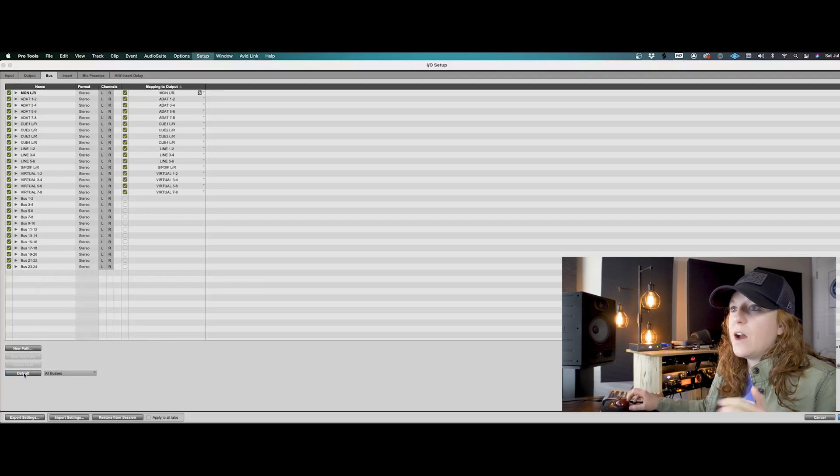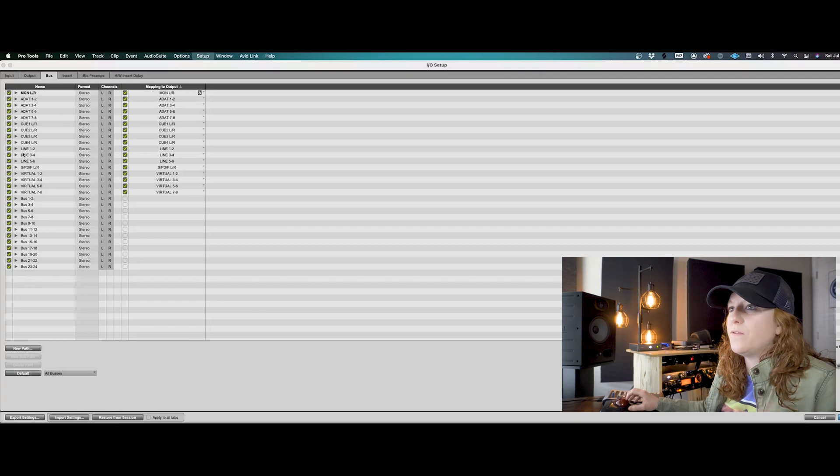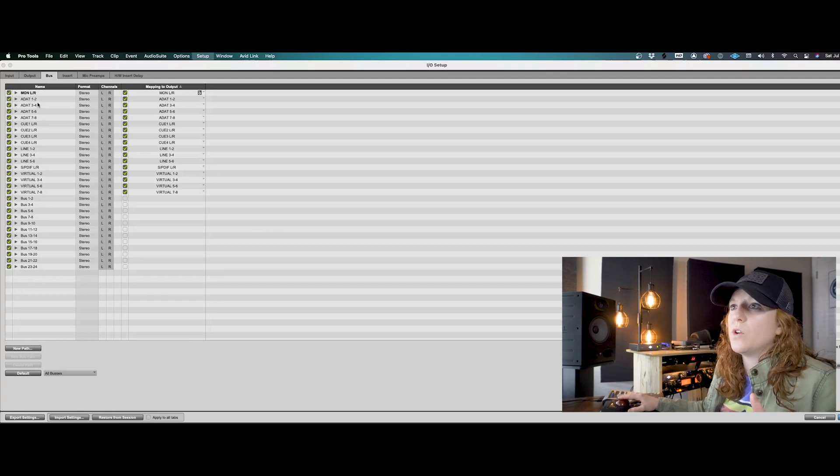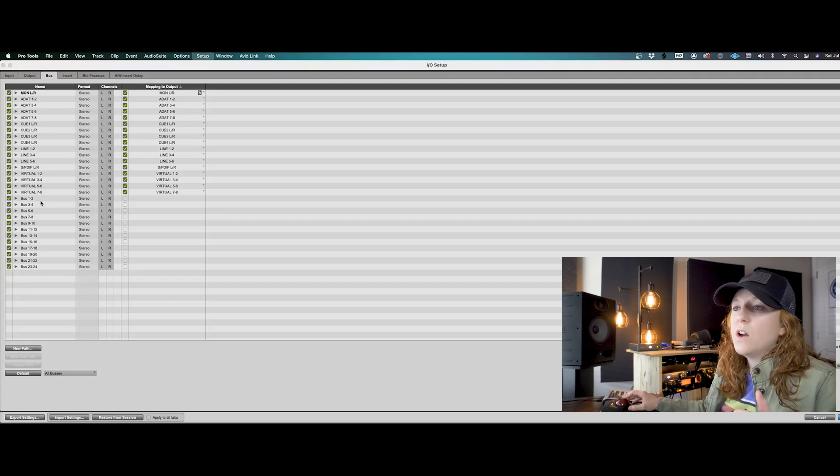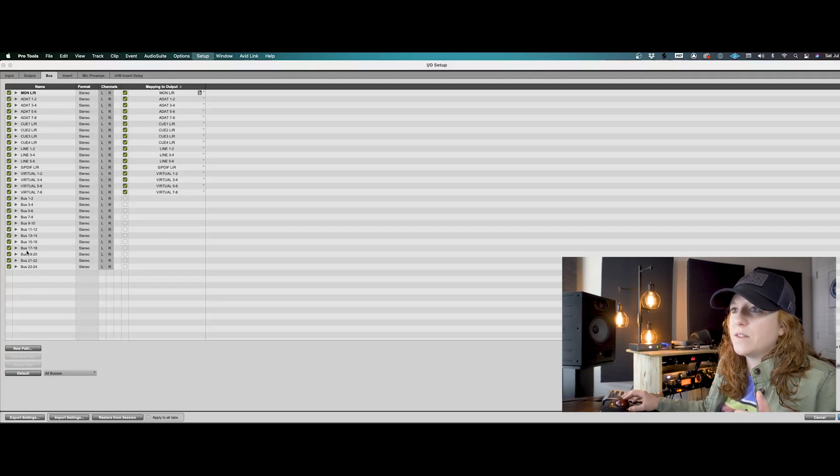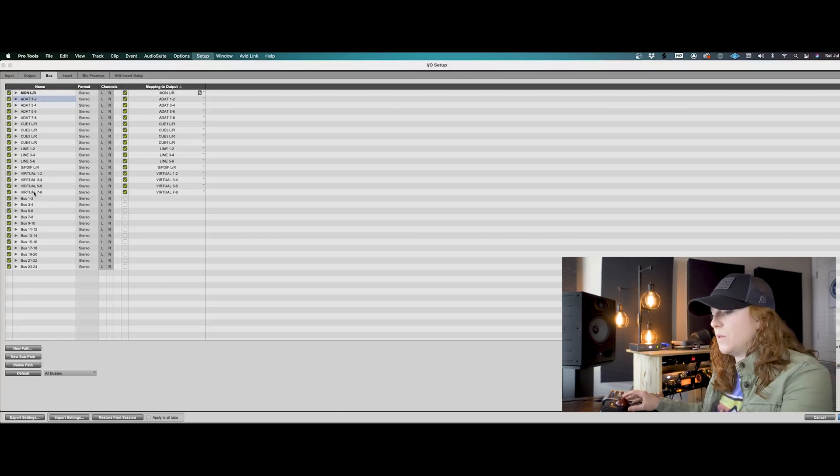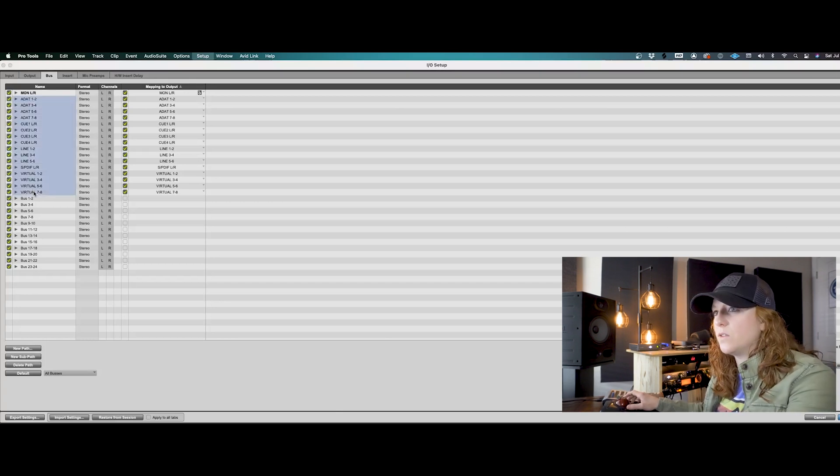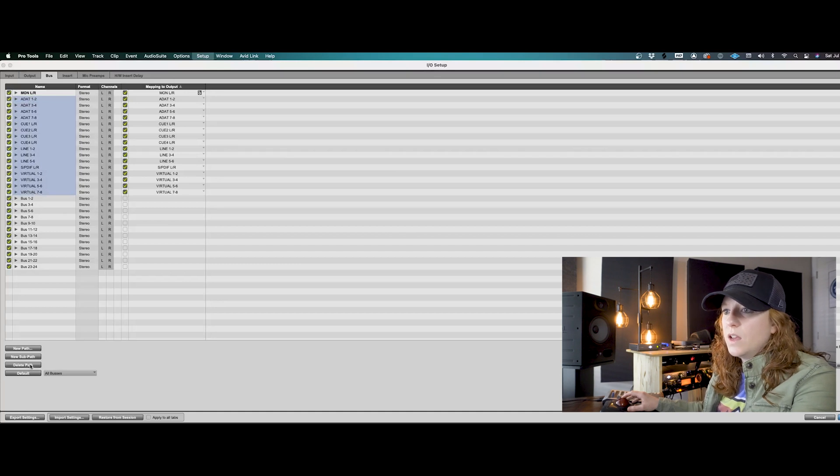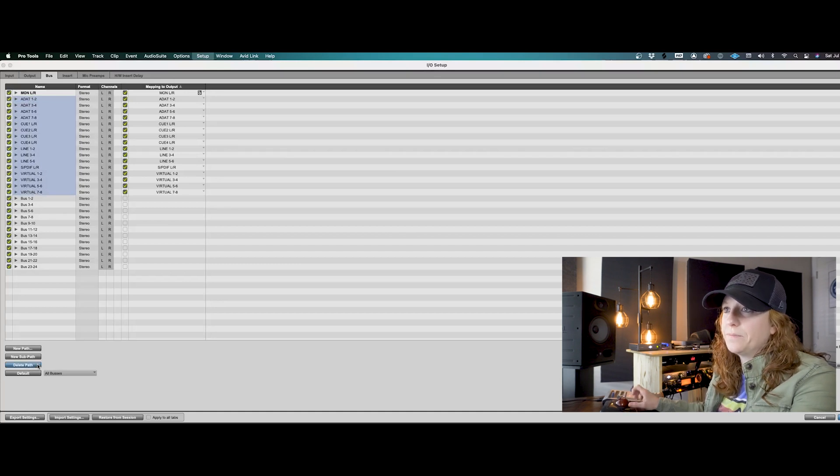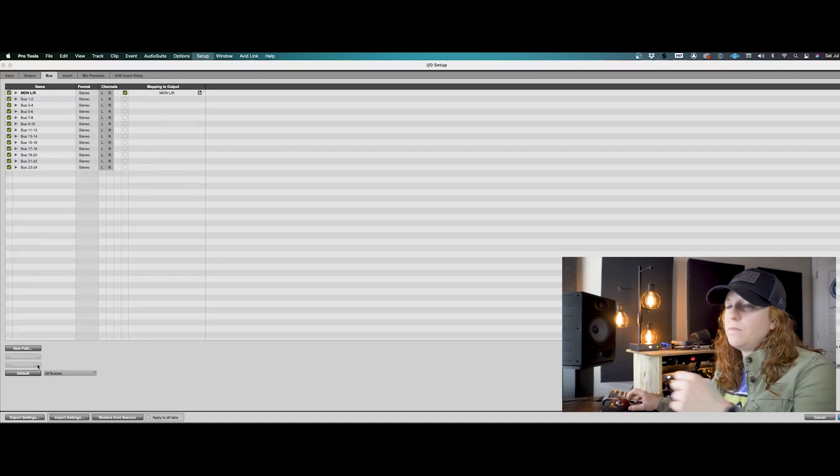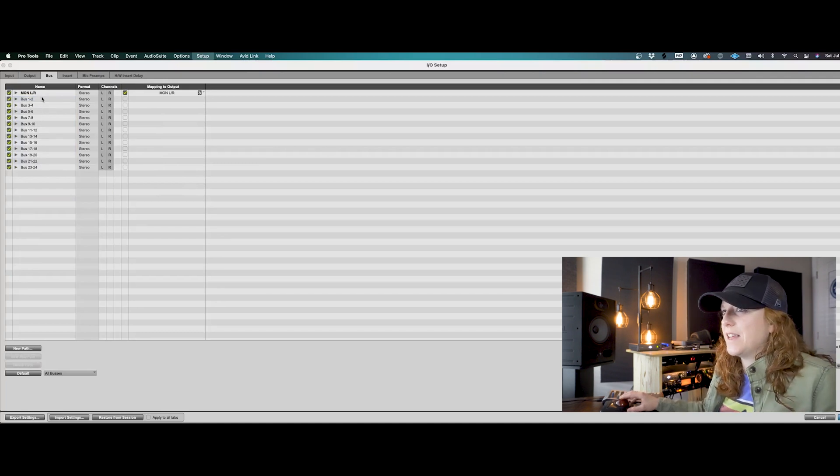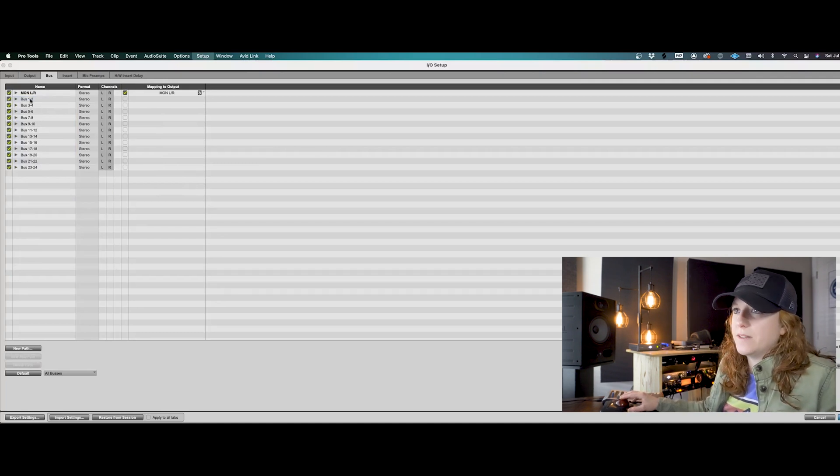And now we go back to just the default buses that we have. It's going to show all of the hardware and then all of the buses here. So what I want to do is clear these out because I'm not going to use those as any buses. So I'll select those and then click on delete path. So now I've just got a basic setup of all of my buses here.